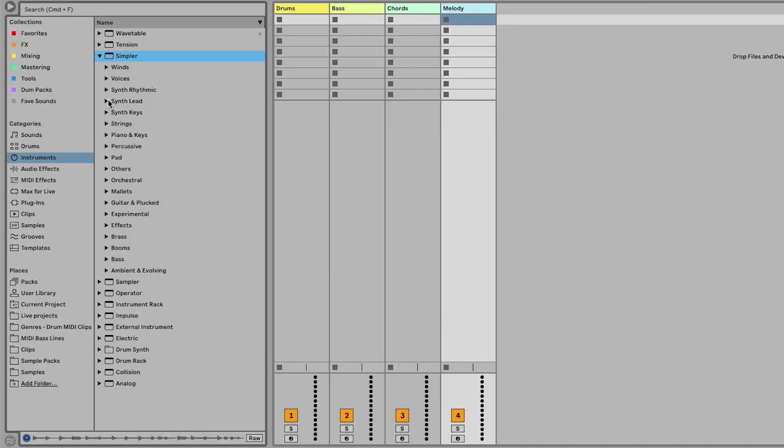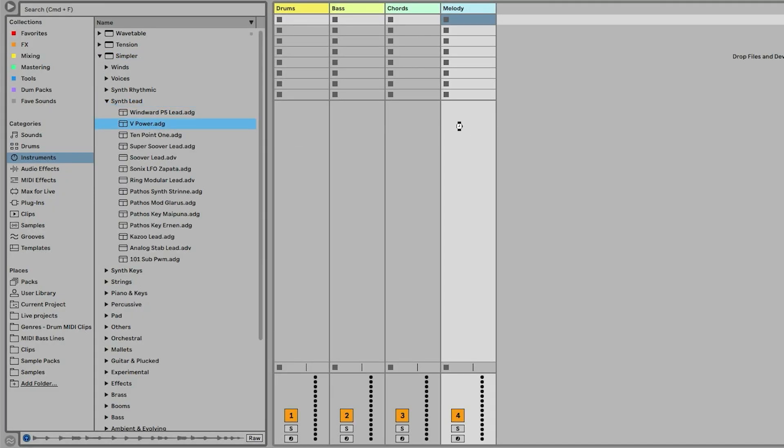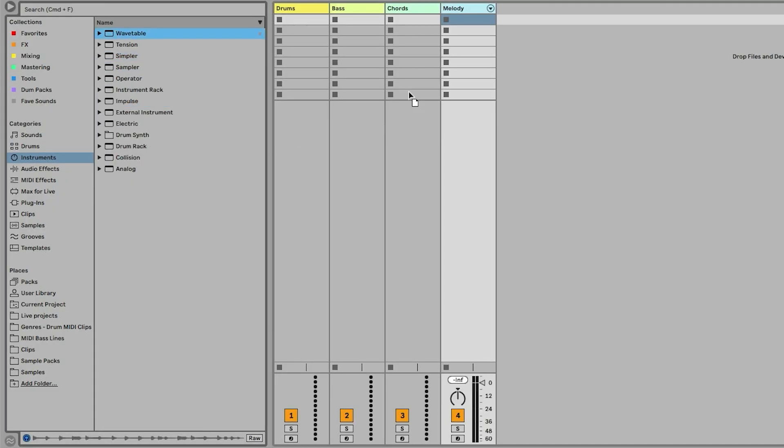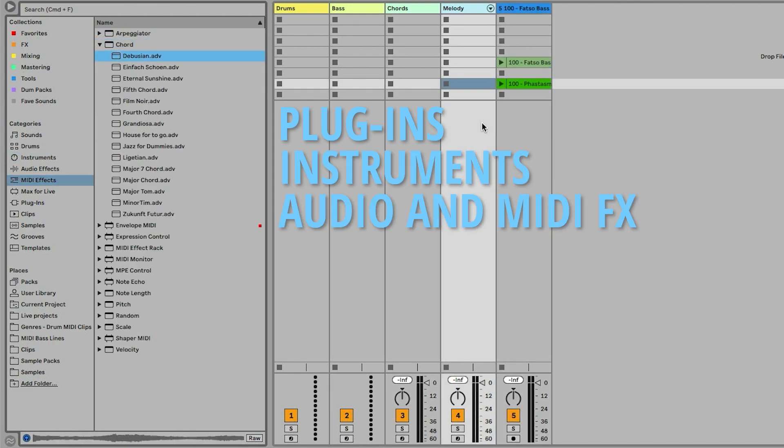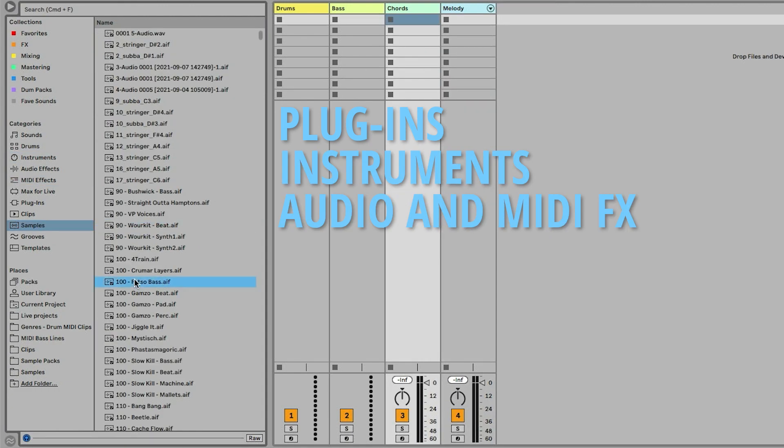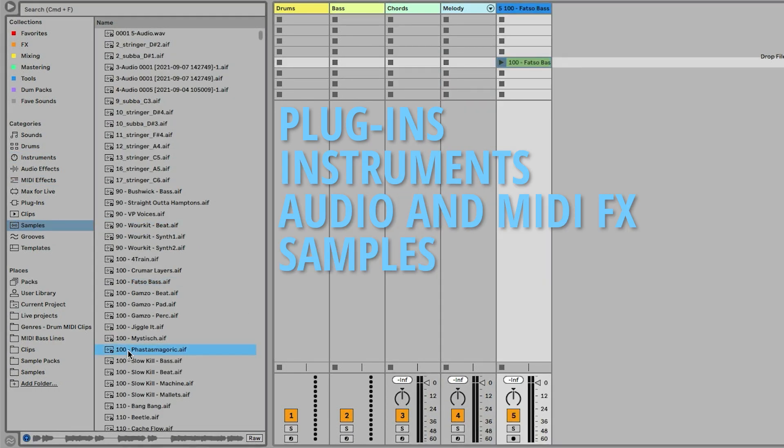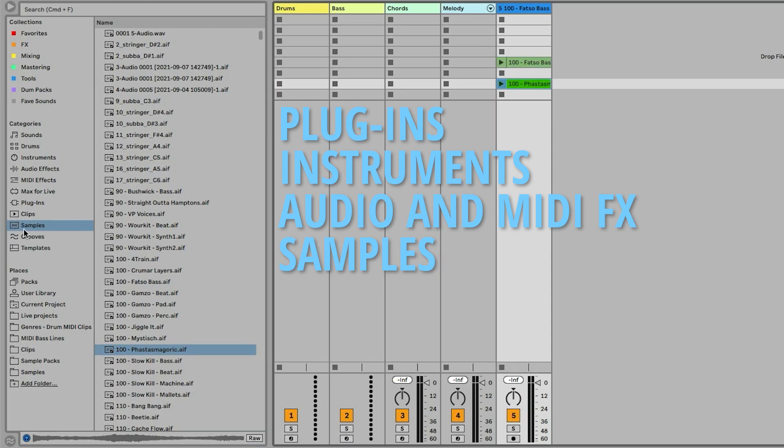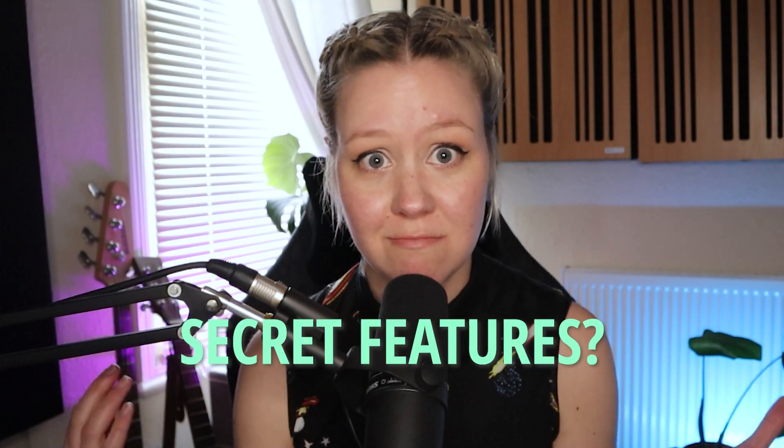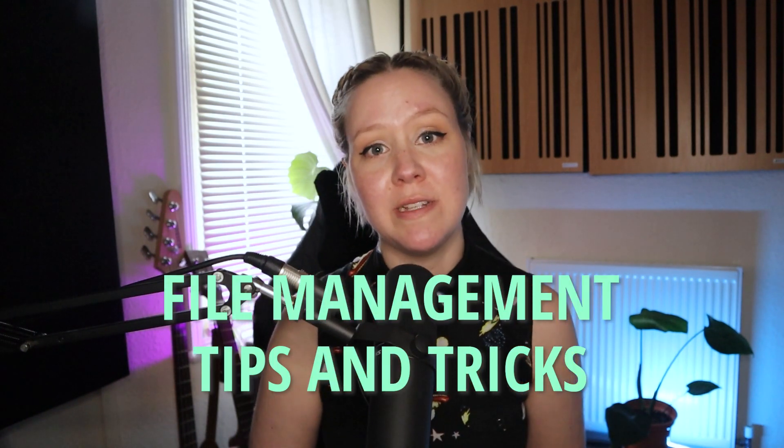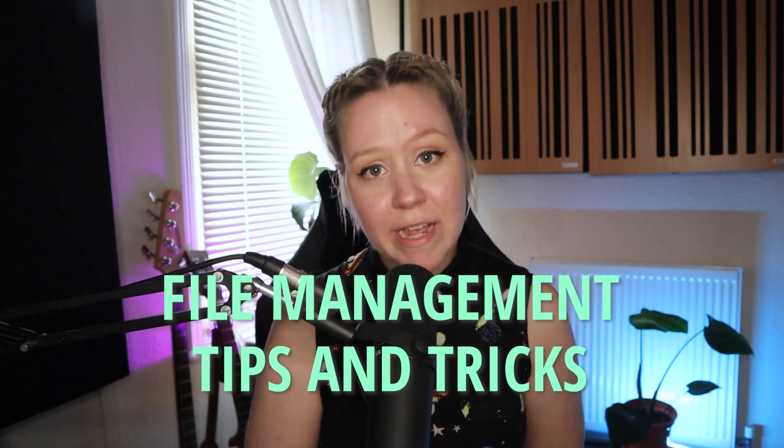Ableton Lite browser window is very straightforward when you're adding plugins or instruments or audio or MIDI effects and samples, but did you know that it also contains some secret features? Today, in this video, I will go through some of my favorites, but also we're going to look into some ultimate file management tips and tricks that will honestly make your life so much better and workflow so much easier and faster. So let's get into it.